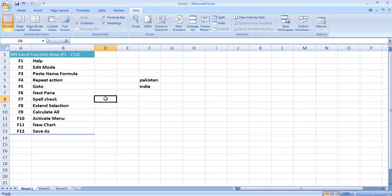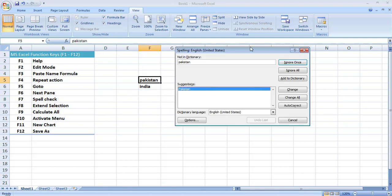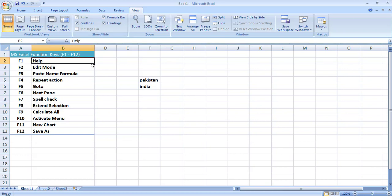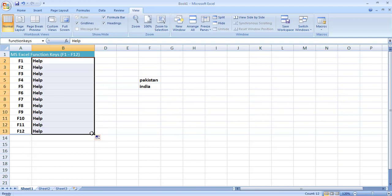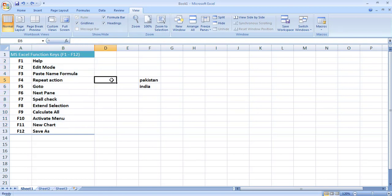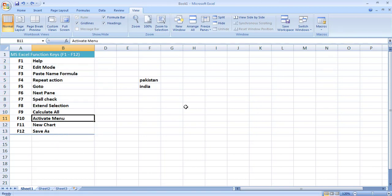F7 is used for spell checking. If I press F7 it asks whether I want to continue checking at the beginning of the sheet. These are the different options for spelling and grammar checking with recommendations, so I may use it to correct mistakes in my document. The next key, F8, is used to extend a selection without using the mouse. I go to a cell, press F8, and then use the arrow keys — it extends the selection. Press Escape to remove the selection.